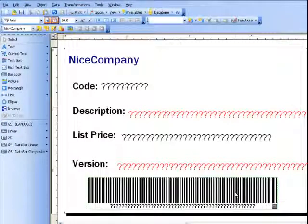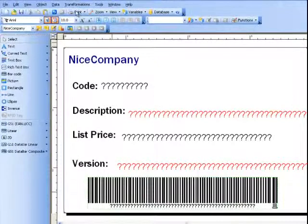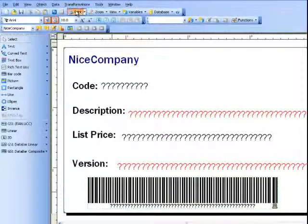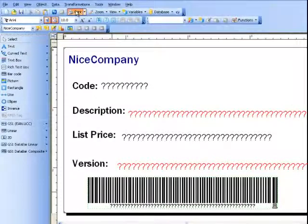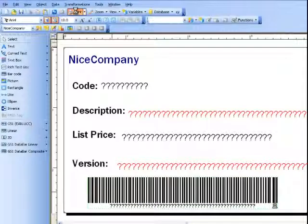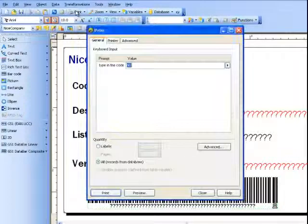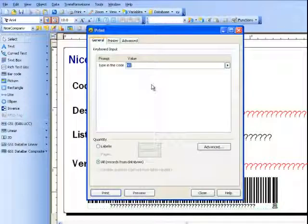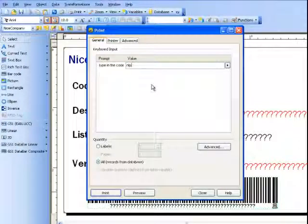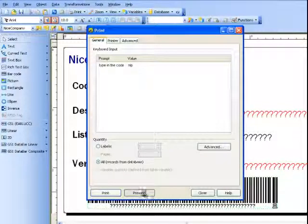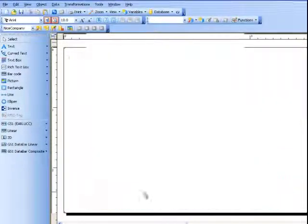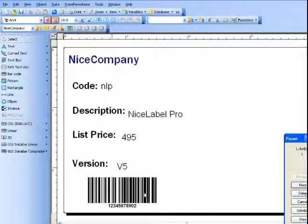Now, let's select print and type in the code that we're looking for. Go ahead, preview, and here we go.